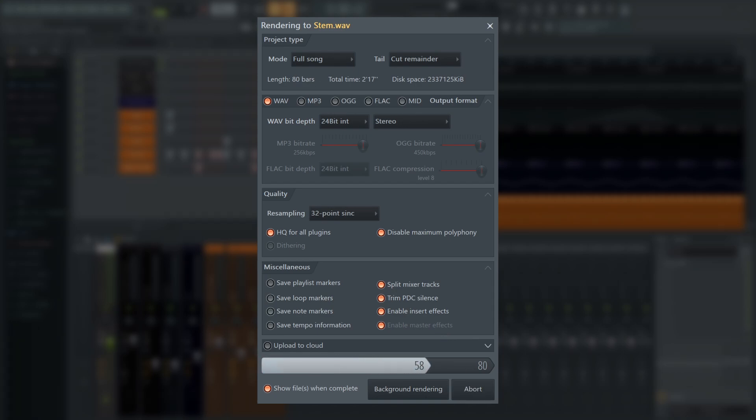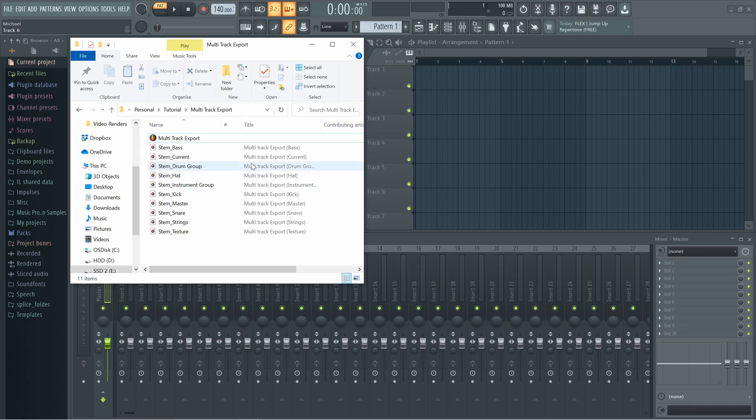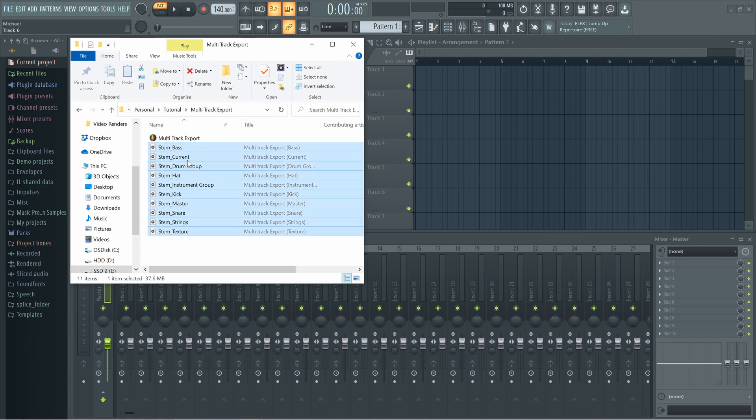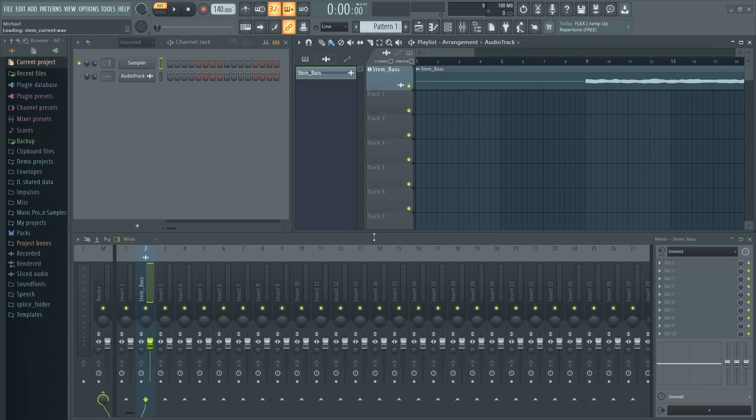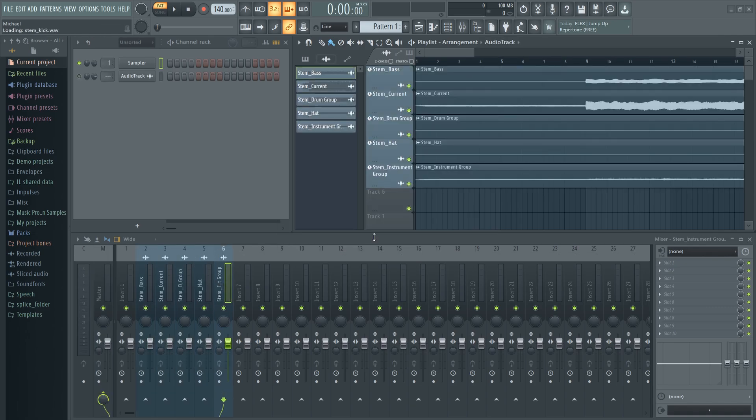When you press start, the export will begin, and when complete, just open a new project, drag all these stems into an empty playlist track header, select Audio Tracks, and take a listen.